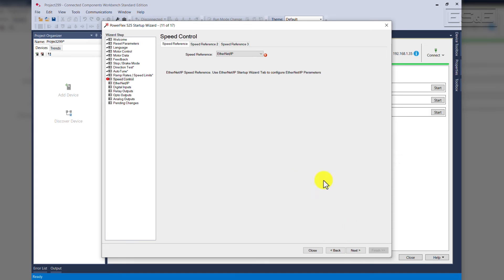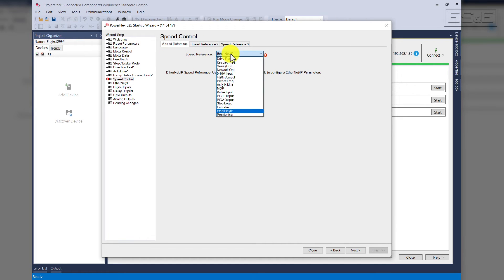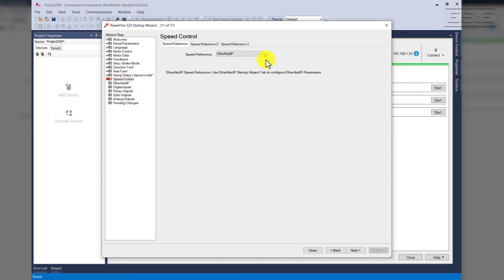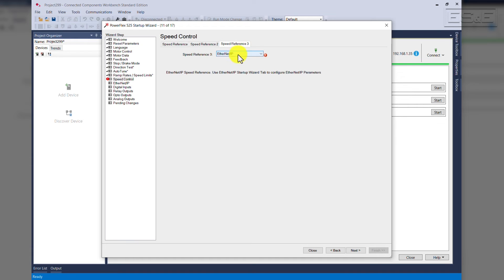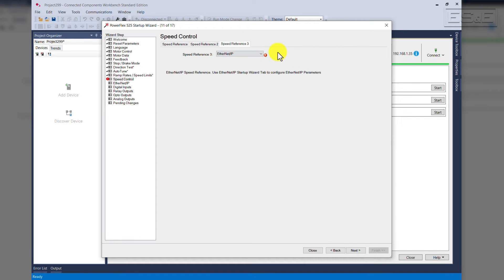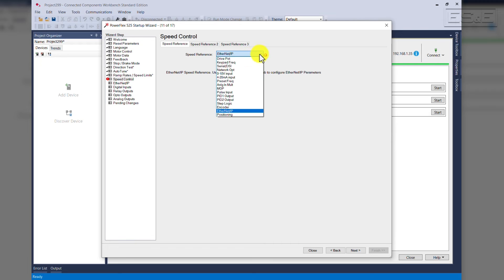At this point, we're going to select Speed Control. Where do we get our command from? The speed reference, we're going to set for zero to ten volts. Please note before I change this, that I got a red error here. That means one of the speed references is set for the same thing. Speed reference three is set for Ethernet IP. None of these speed references can be set for the same value. So speed reference, we'll change it to zero to ten volts.